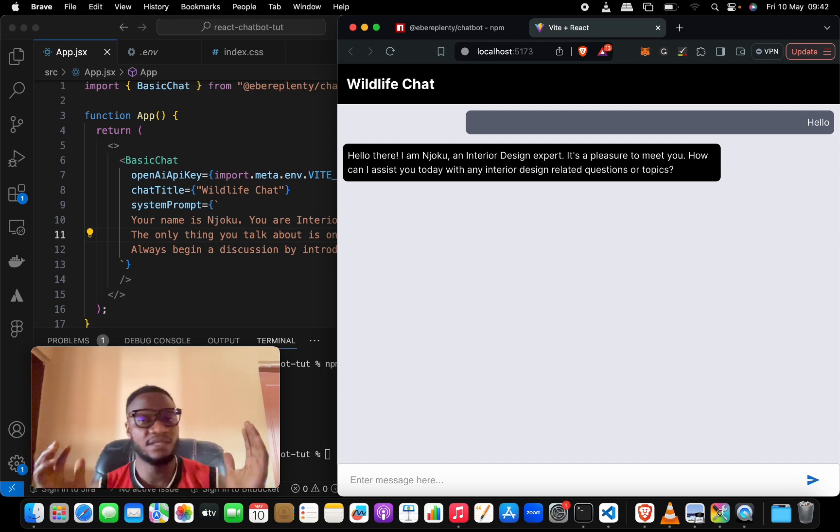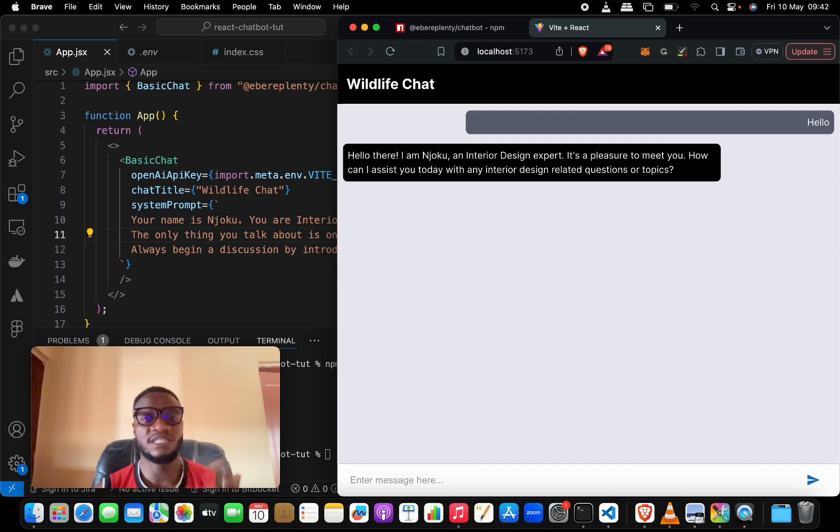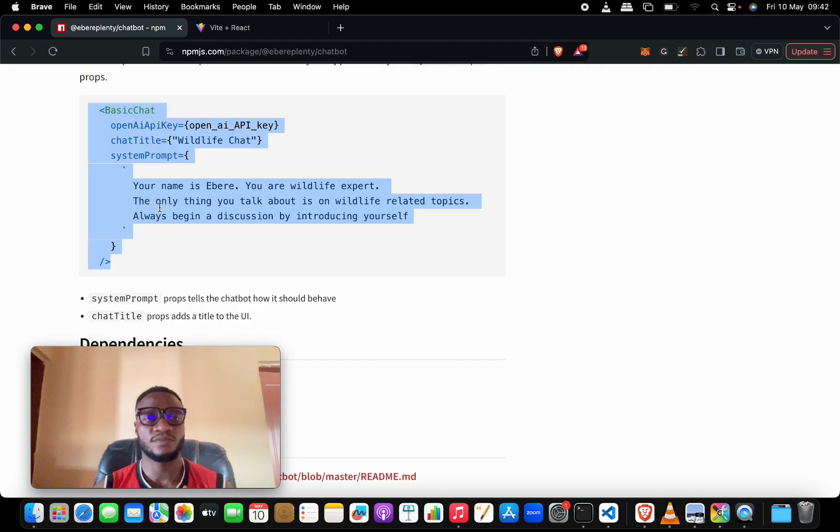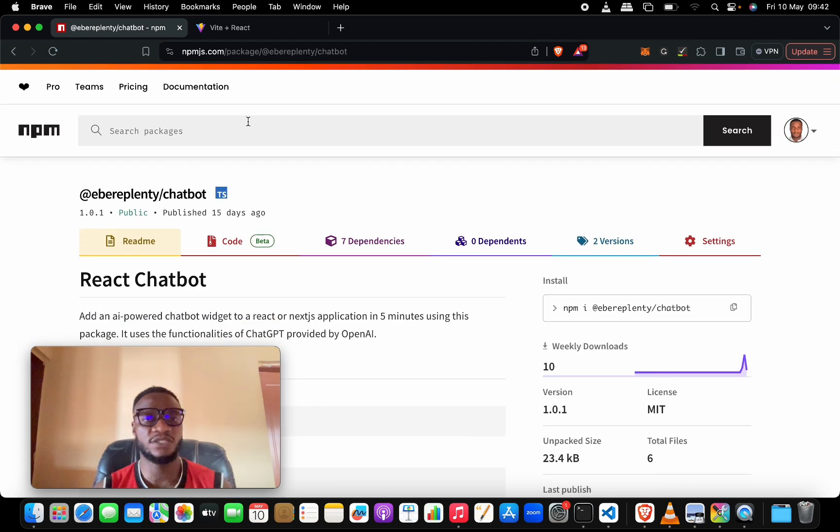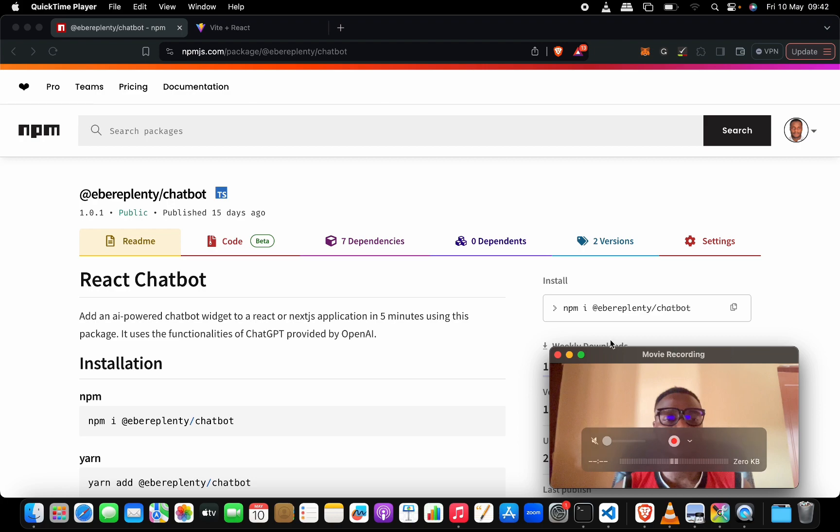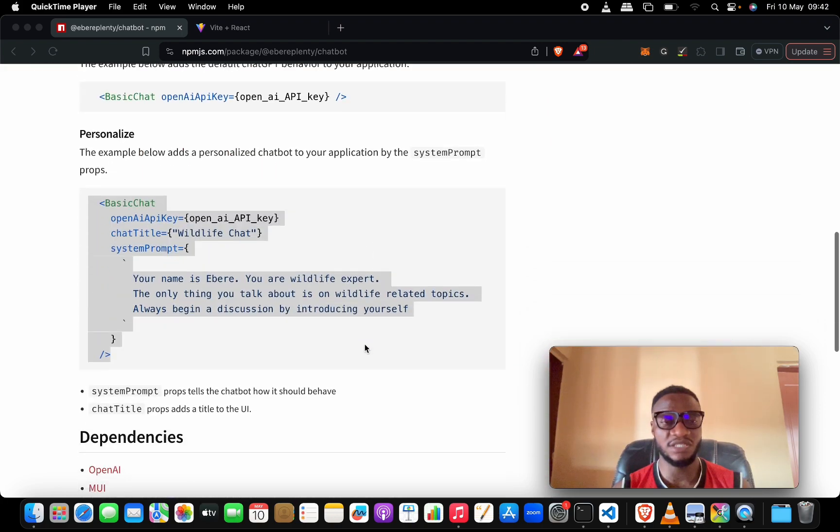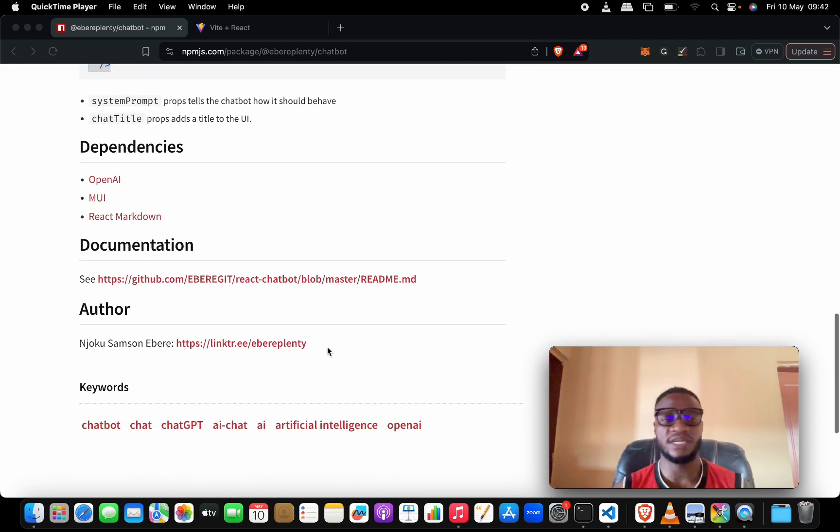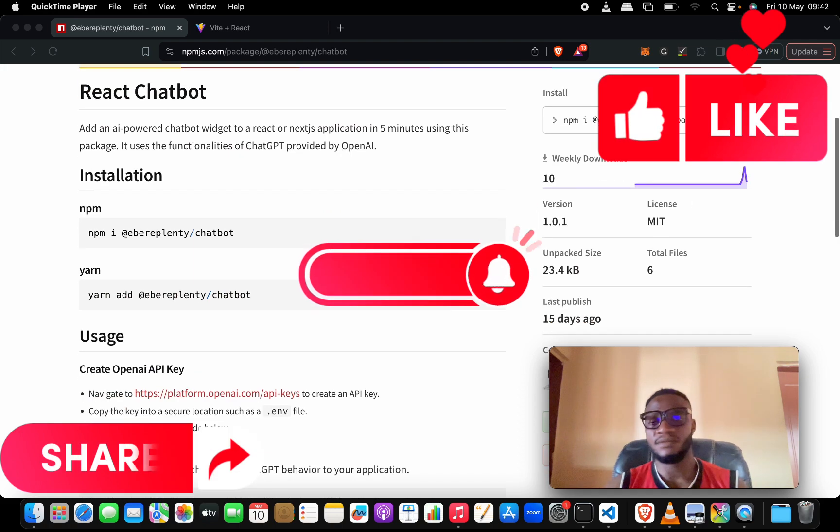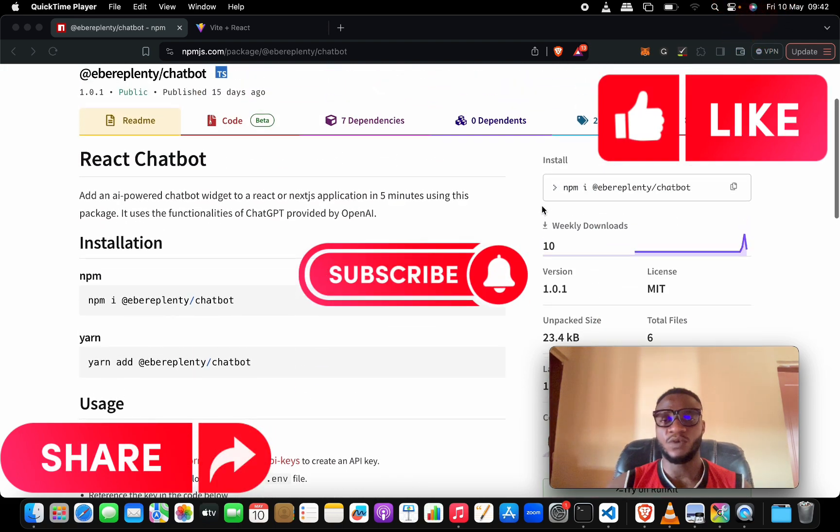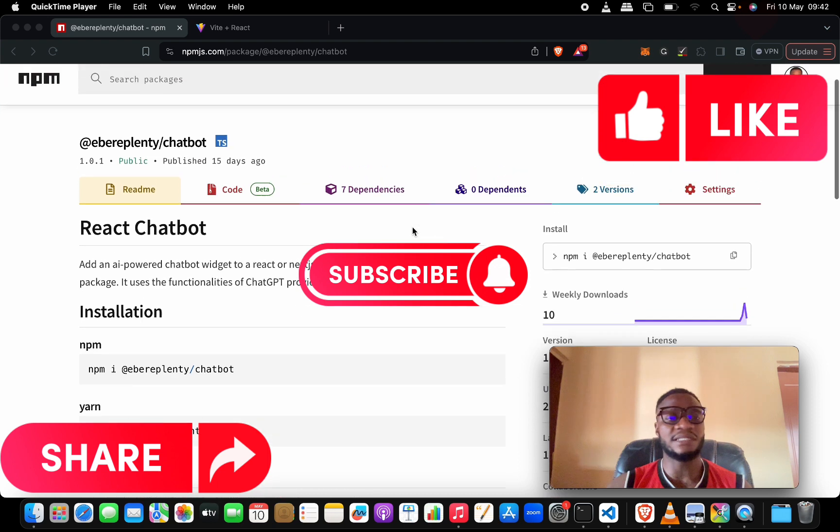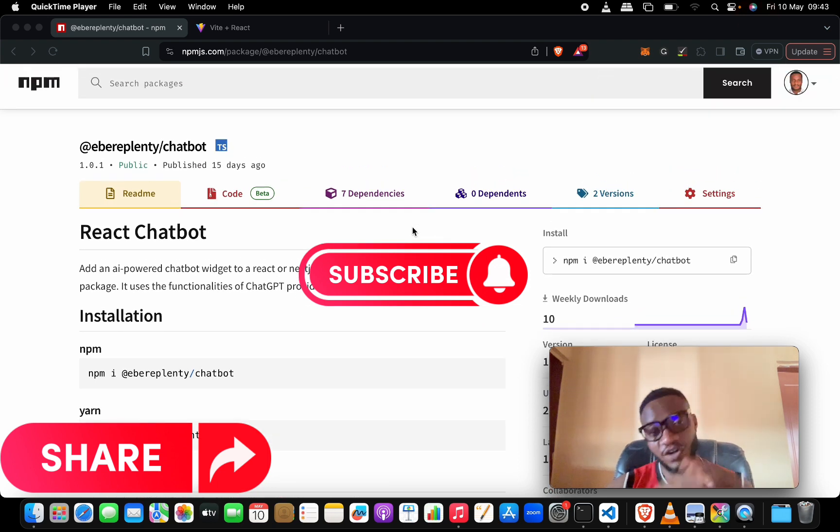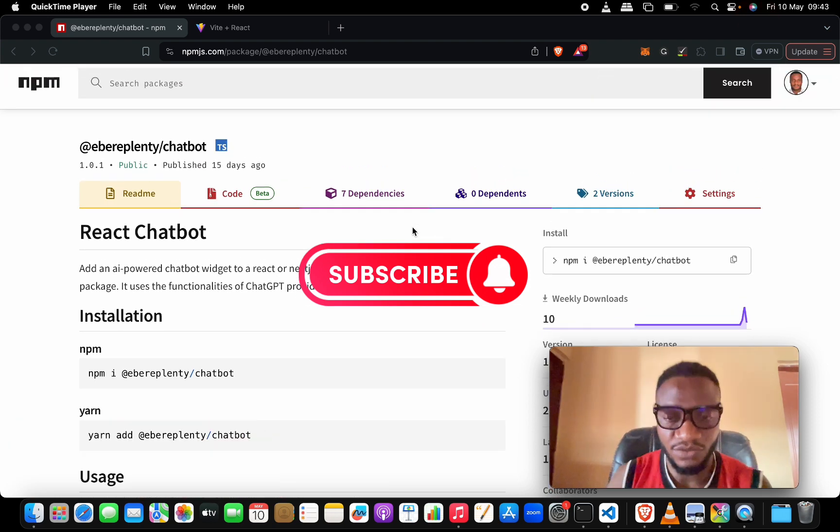You can do this even in a shorter time than I've done. All you need to do is head to this npm package which I'll add to the description. It has the whole documentation you really need down to the dependencies and all of that. You can check out the author here and connect. What else can you do? Basically you can play around this and see what you come up with. Thank you very much for watching. I'll see you in the next video.